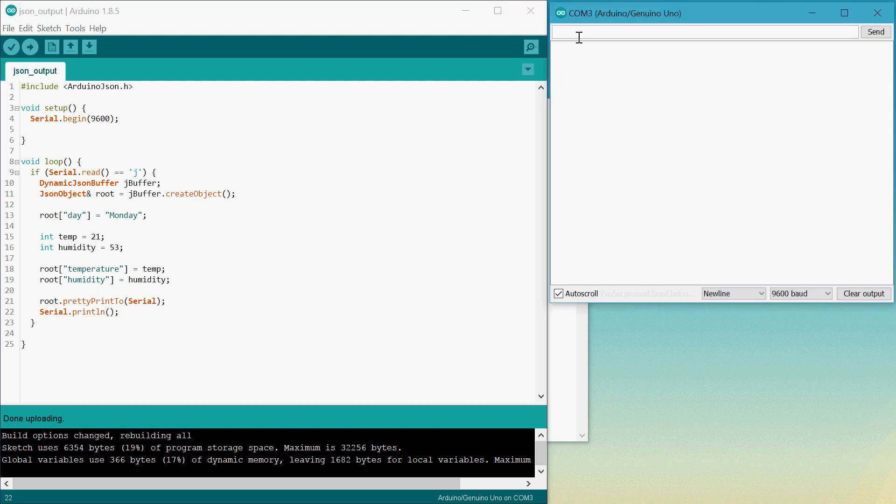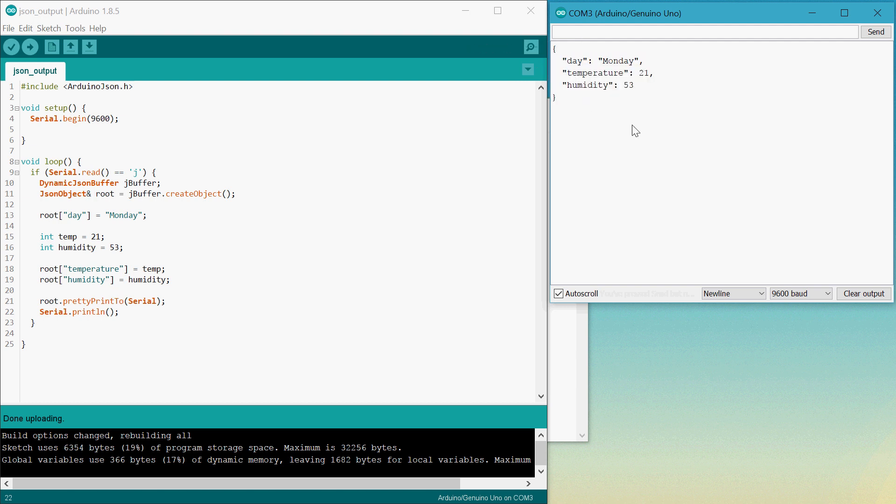All right, we'll type in J, press enter, and then boom, there we are. All done. Pretty simple. So that's how you print out a JSON string using the Arduino. See you later.